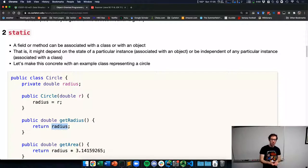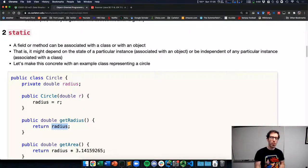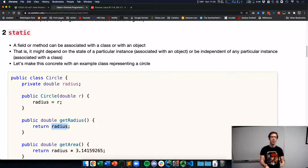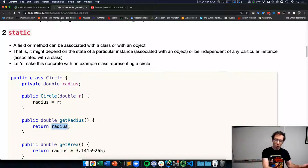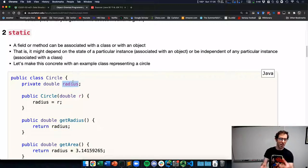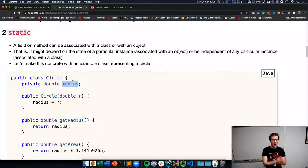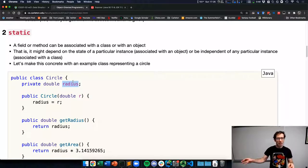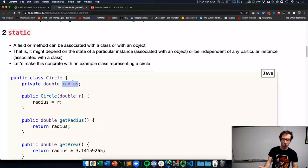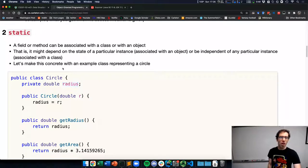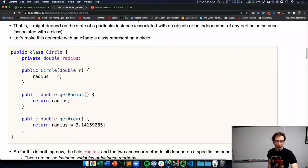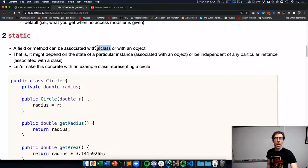Moving on to static — what does this mean? You may remember from the last topic that a field or method can be associated with a class or with an object. So far, we've only thought about things associated with objects — the circle's radius is a field associated with a particular instance of a circle. We can create many different circle objects, each of which has its own radius. Static is how we make something associated with a class and not an individual object.